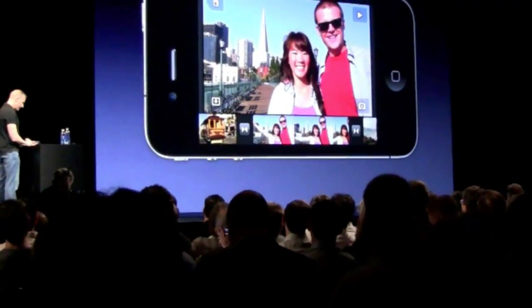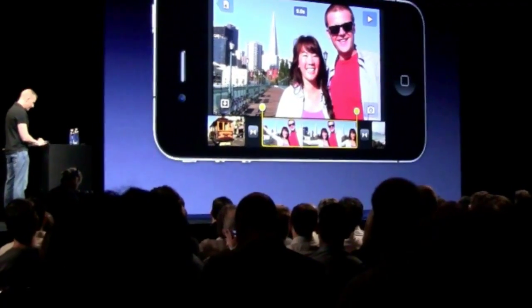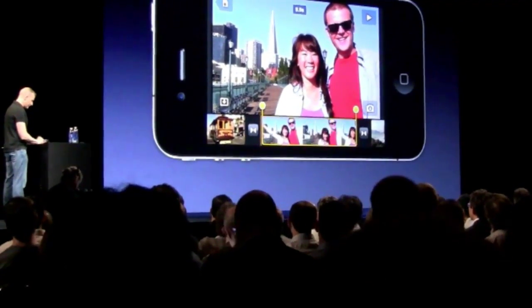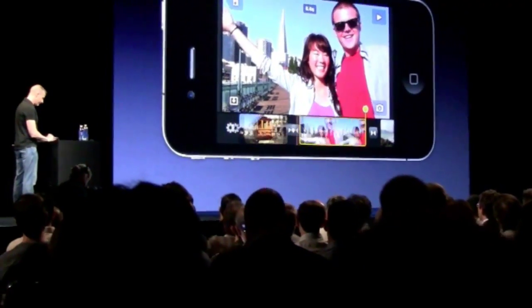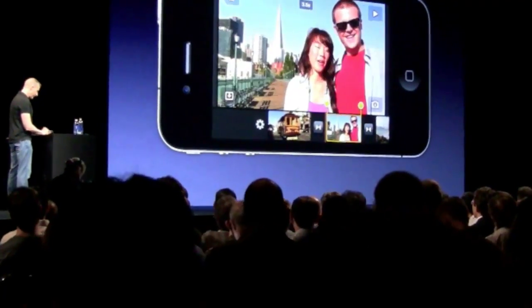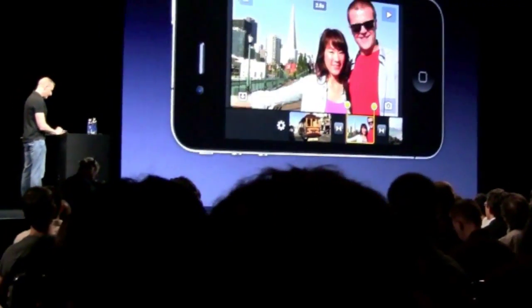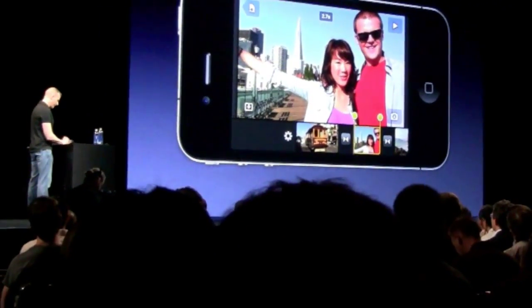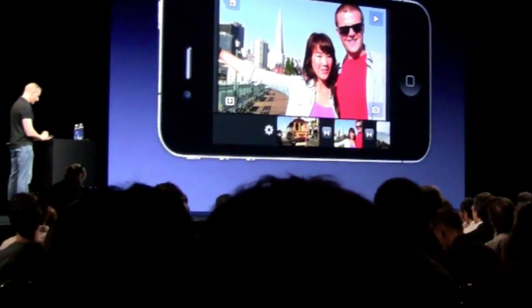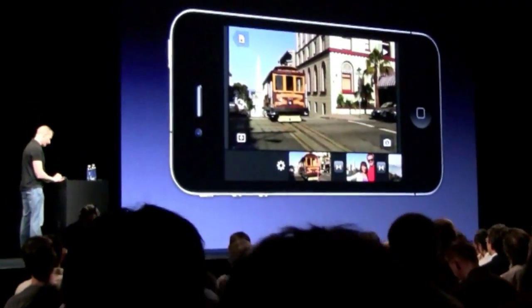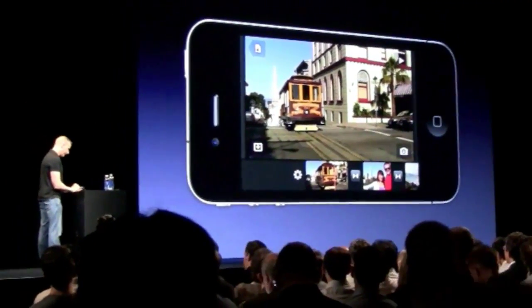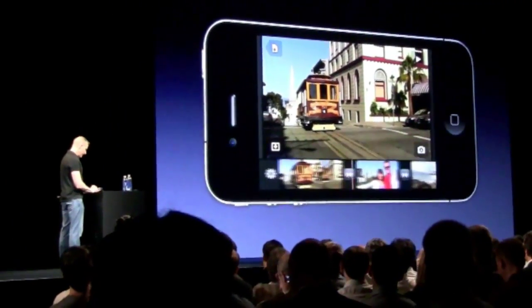We'll go ahead and select this clip. And now I can just grab the pin and drag this to trim the beginning portion of the clip to set the length to be whatever I'd like. I can zoom that in a little bit if I like.